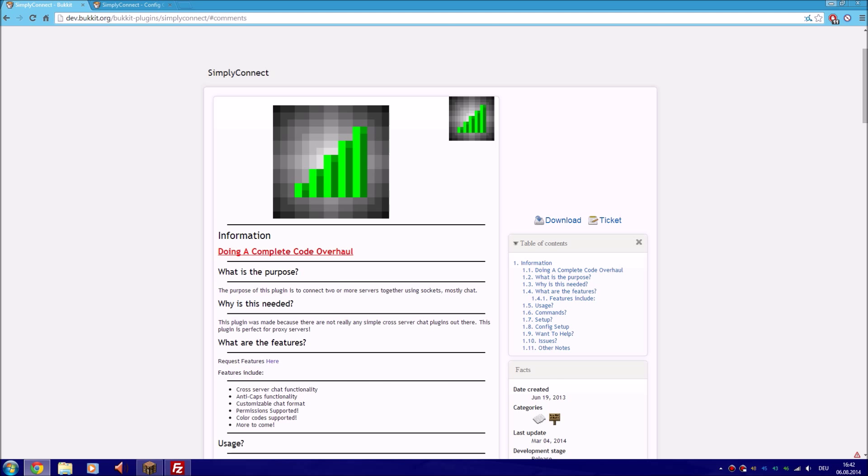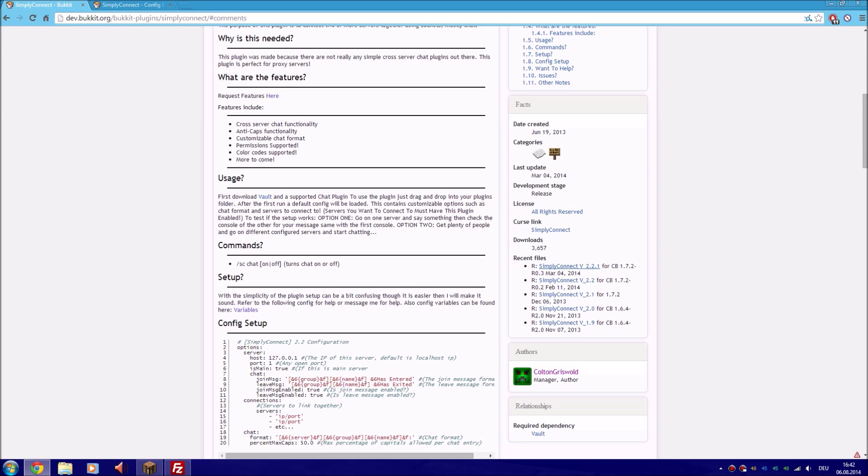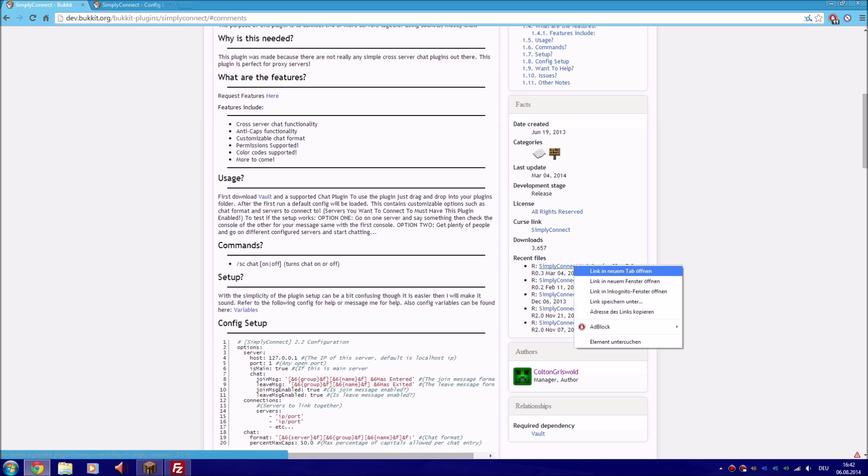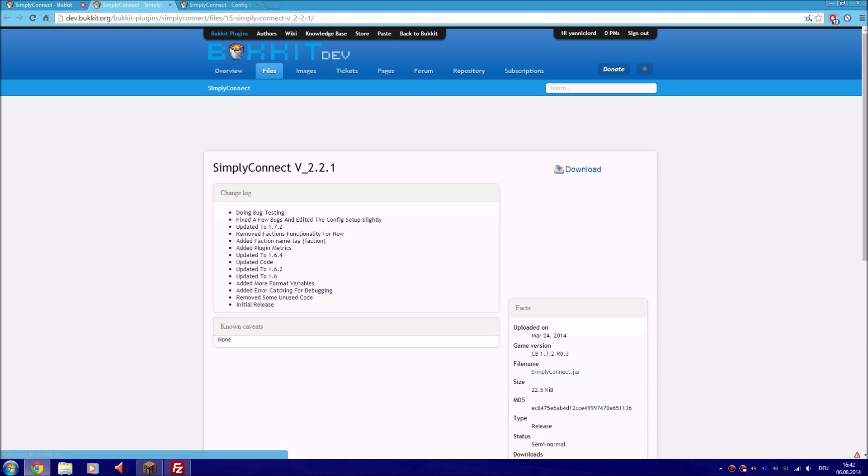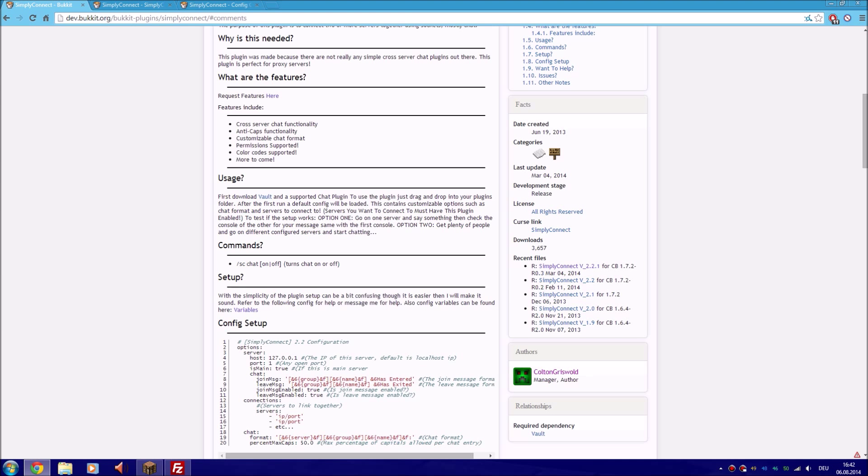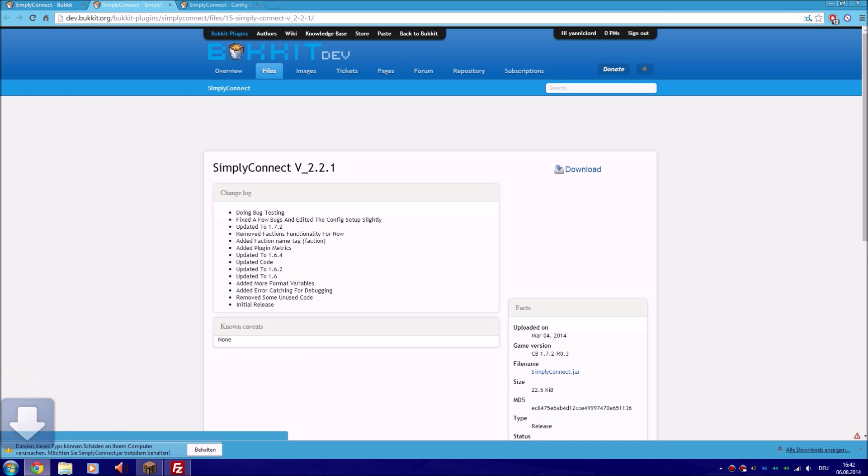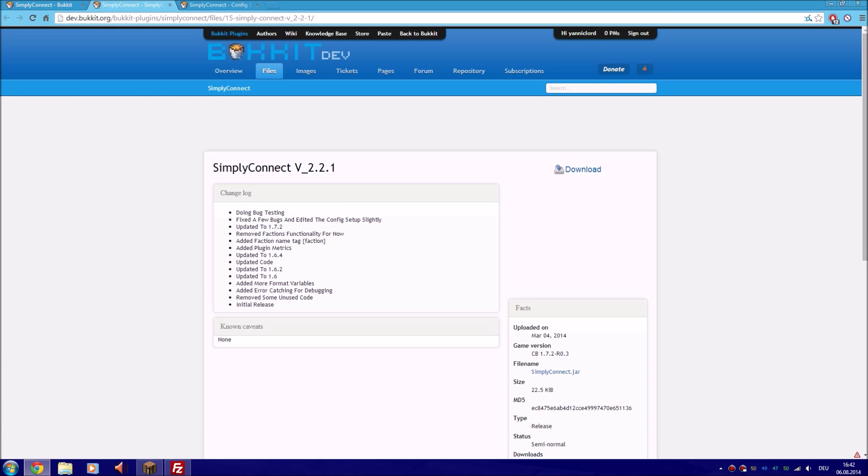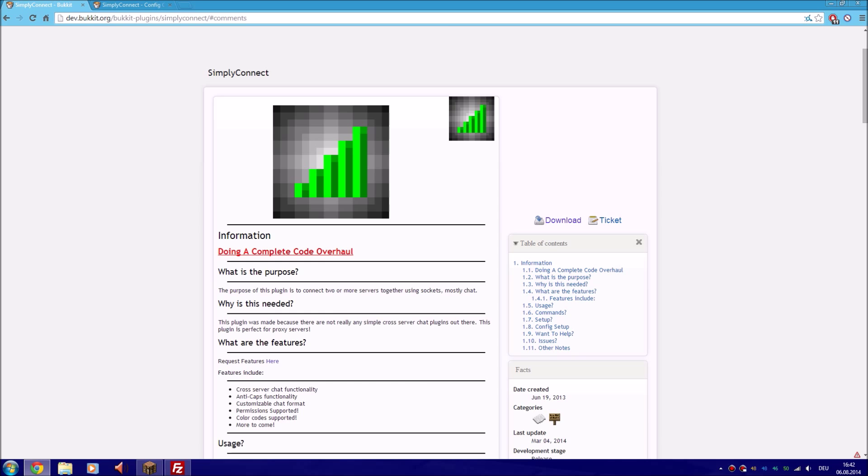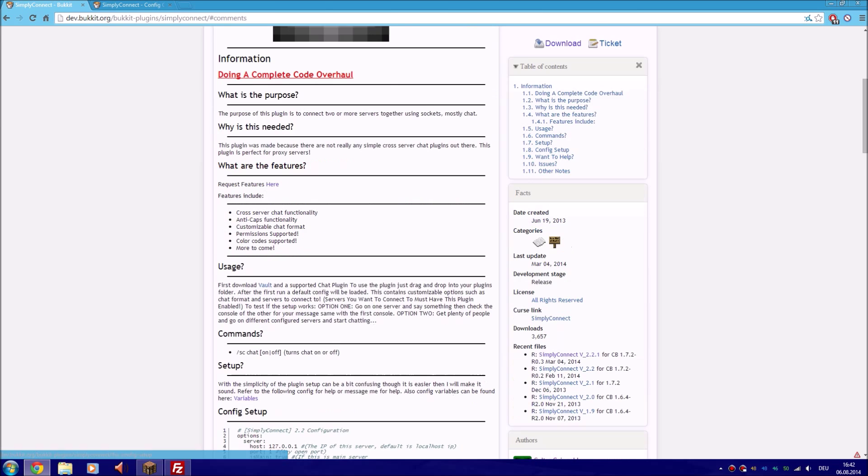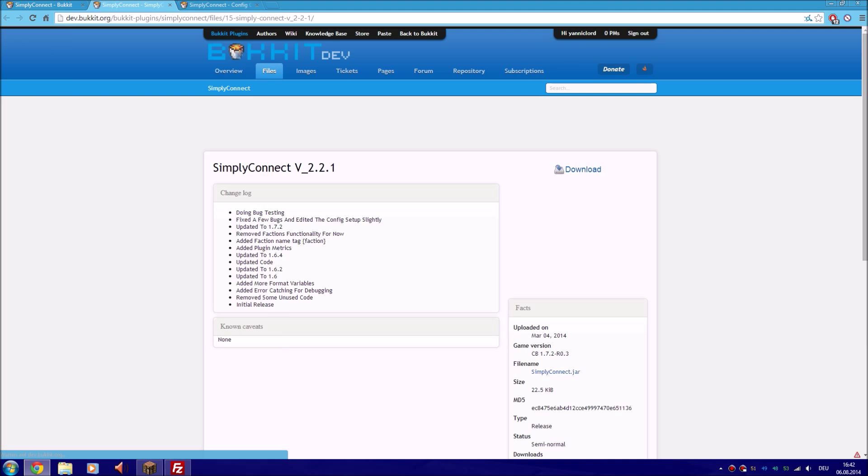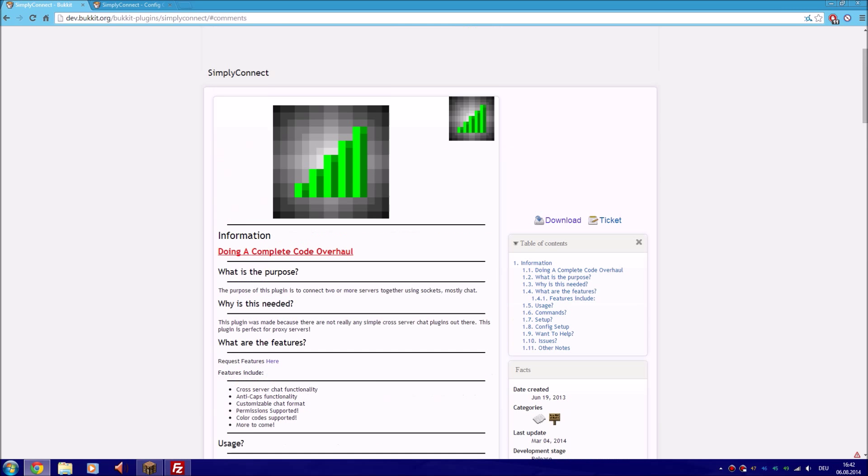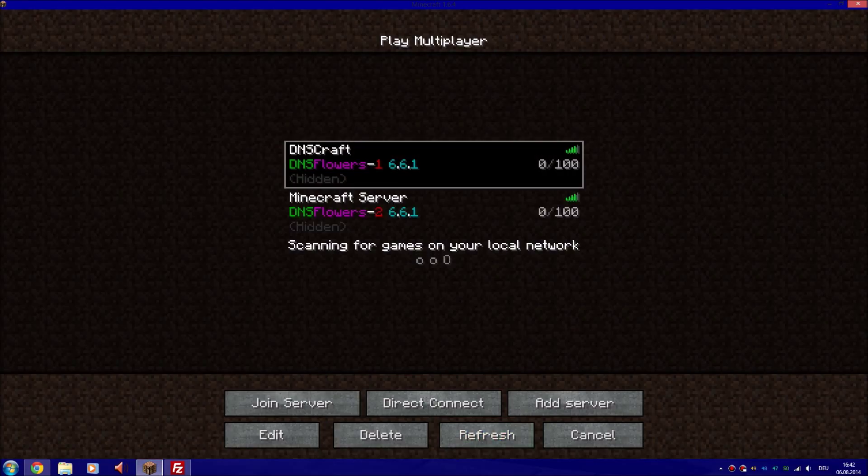So I will show you how to set up the plugin easily and to connect the servers flawlessly. The first thing you need to do is of course download the plugin, which I already did. Just download version 1.6 and upwards, then install it on your server - just put it into your plugins folder and start your server.